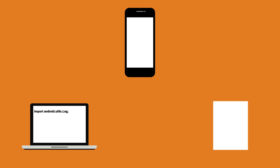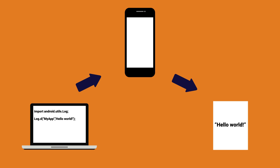In order to use the Log class, you will first need to import it. Then, depending on the level of the message, you can call the right method with a tag, so you can find your message in Android Studio.